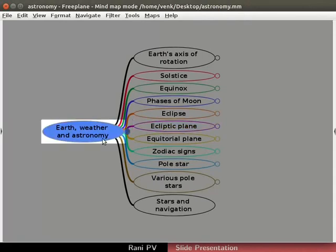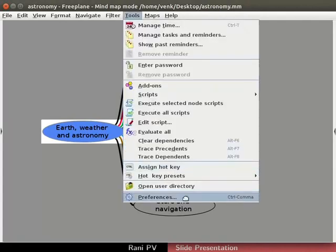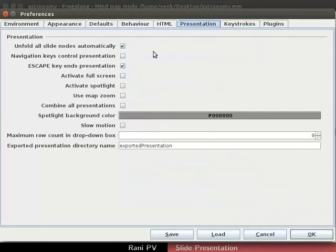Let's adjust the presentation properties. Click on Tools and select Preferences. The preferences dialog box opens.